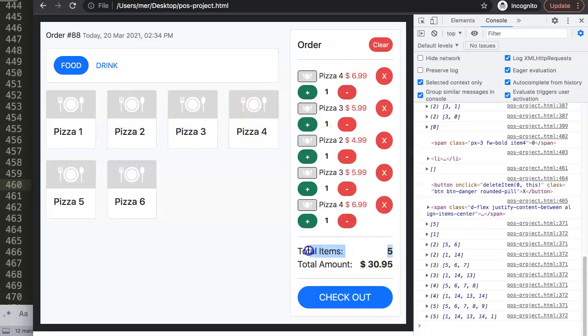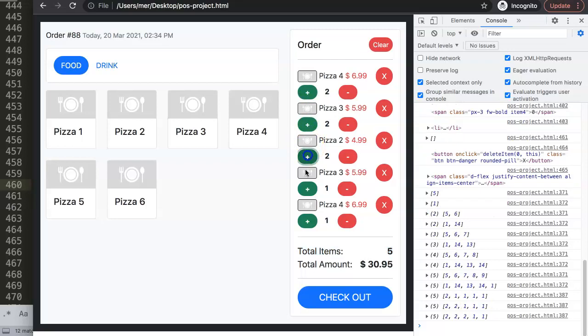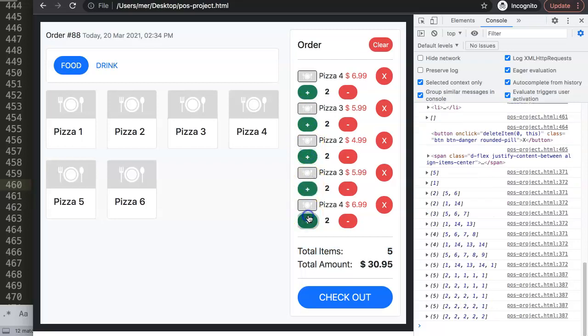In the next video I'm going to focus on total items, where we'll probably use a reduce function to calculate the total amount of items when you click on these buttons.